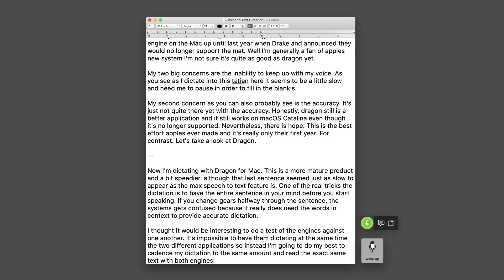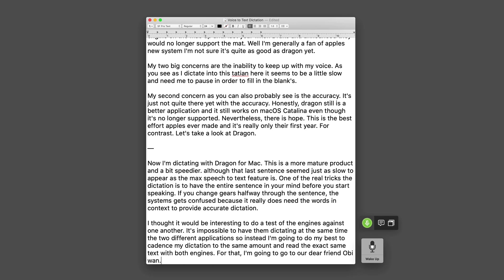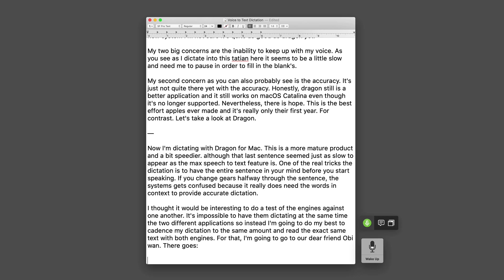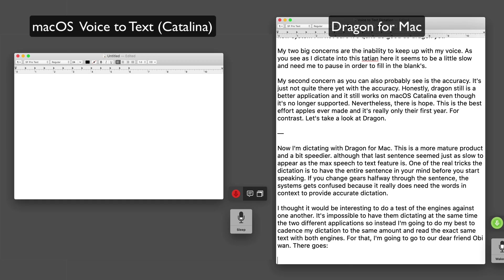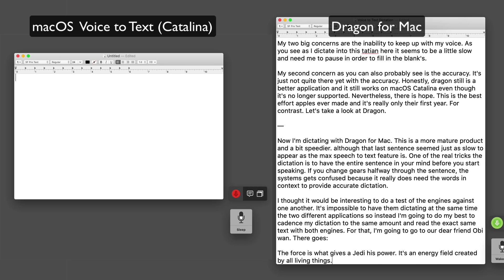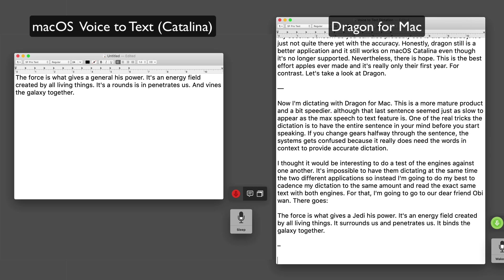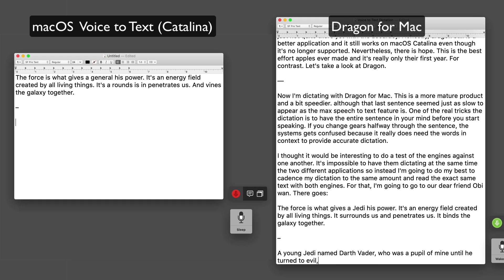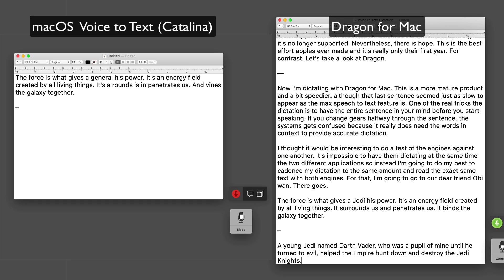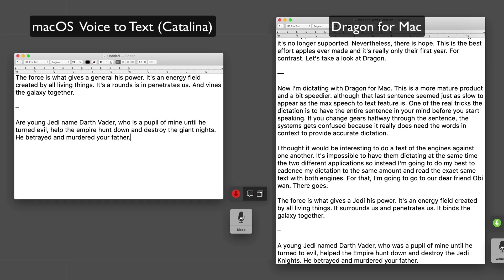For that, I'm going to go to our dear friend Obi-Wan. Here goes: The Force is what gives a Jedi his power. It's an energy field created by all living things. It surrounds us and penetrates us. It binds the galaxy together. A young Jedi named Darth Vader, who was a pupil of mine until he turned to evil, helped the Empire hunt down and destroy the Jedi Knights. He betrayed and murdered your father.